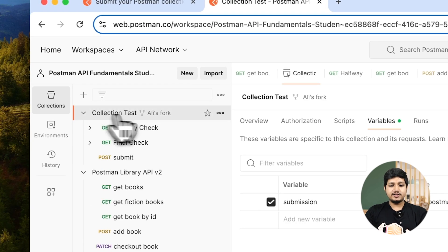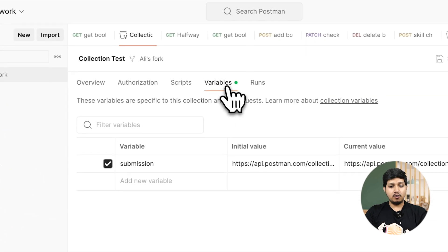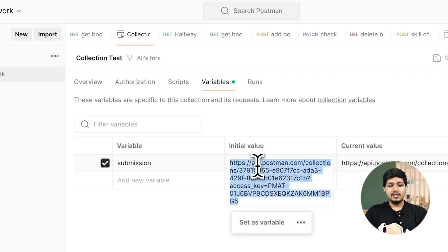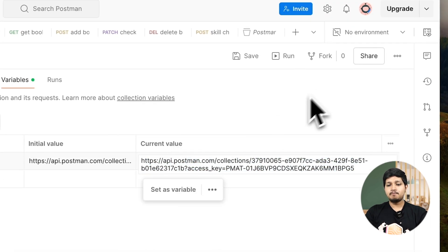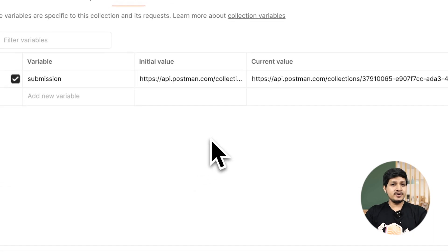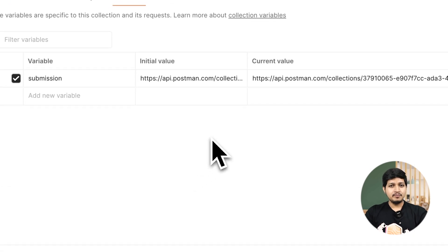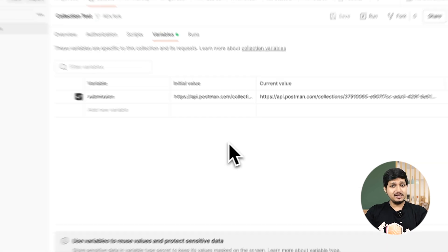Click on the collection test, click on variables and here we need to update this URL. Make sure you save this. Now why are we doing this again? Because just in case you have had any errors and you recreated the collection.